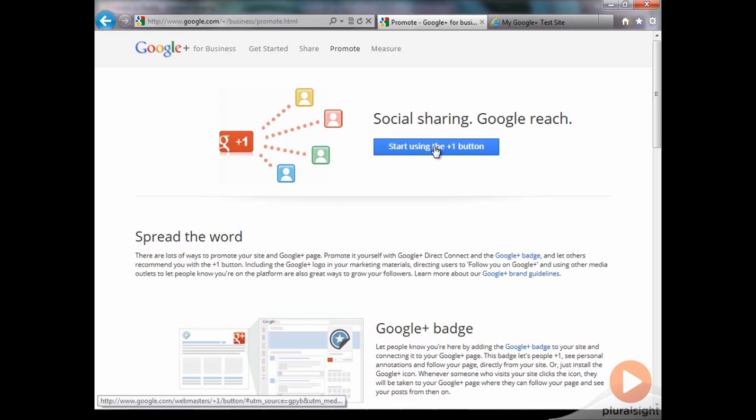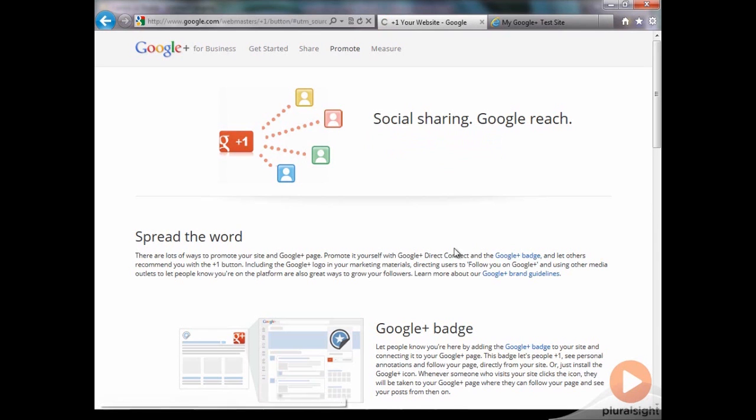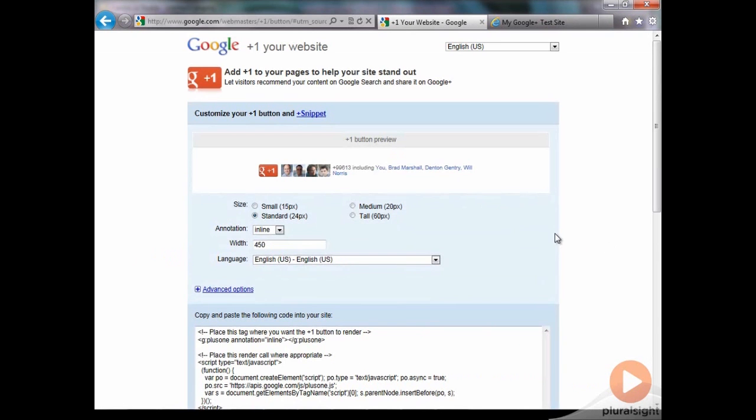So to get started, just click the little blue button that says start using the plus one button. This will take you to a simple form very similar to the badge that we created earlier.